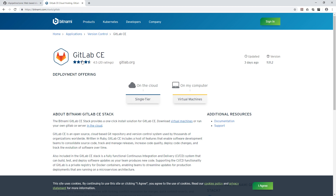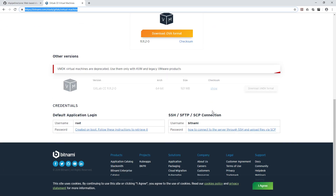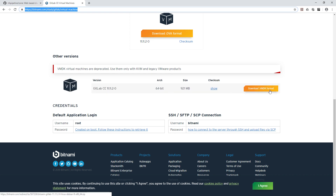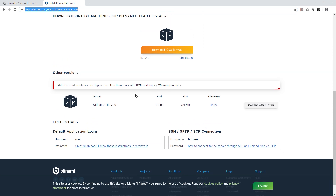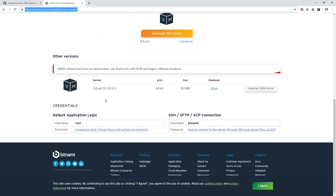Once you find GitLab CE — Community Edition — click on Virtual Machine. I'll put the direct link in the description. From that page, download the .vmdk format file, which is a virtual machine file. You'll also need a hypervisor — either VMware Player or VirtualBox, both are free of charge.